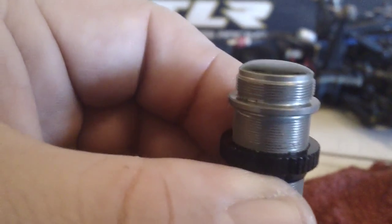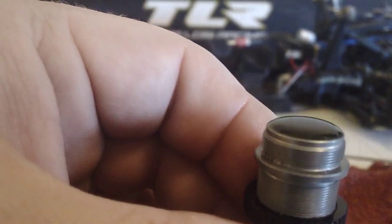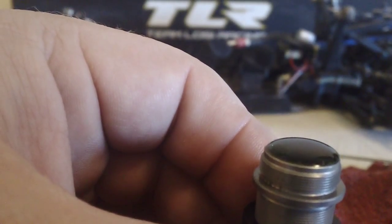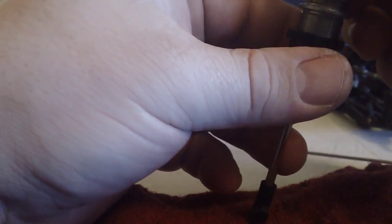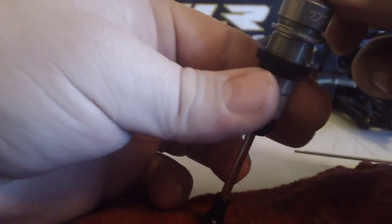You can see how it almost creates a bubble at the top of the shock. What you're doing is trying to get all the air out. So now I'm going to take the cap and screw it down.